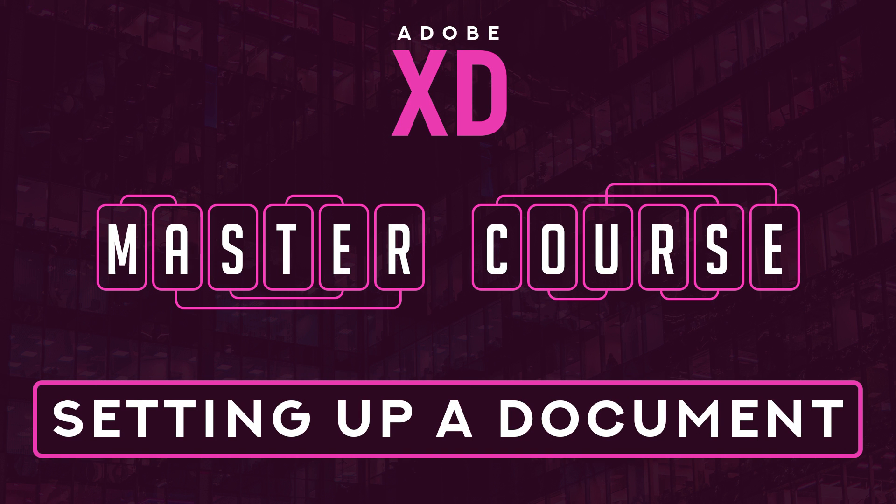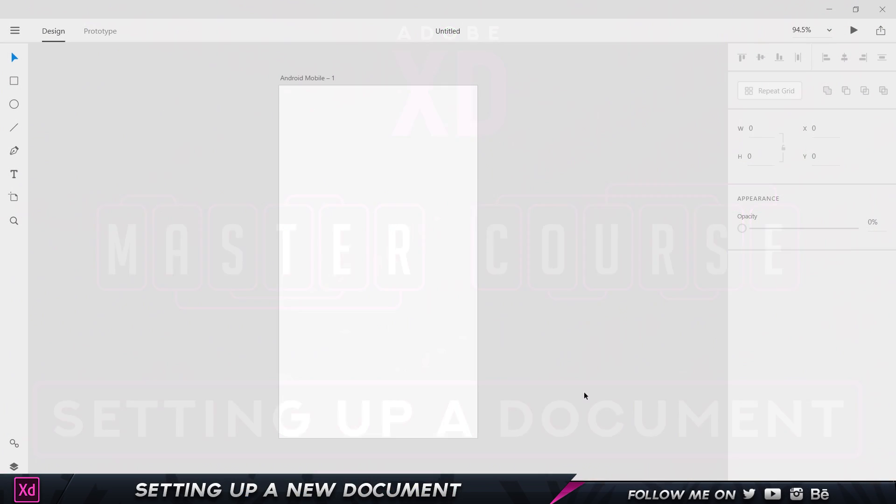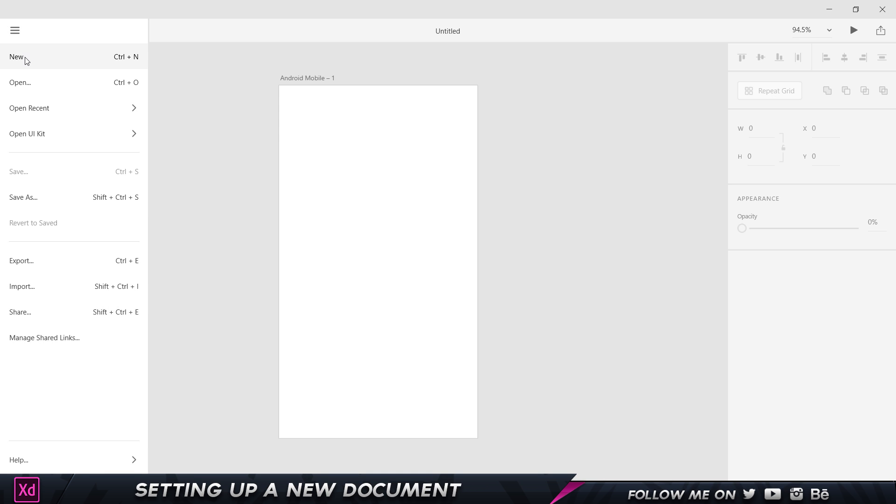Hi there, welcome back. In this part of the course we're going to take a look at setting up our new document or project to start creating our screens. As you can see, I already have my document set up and I'm going to show you how I got that. I come over here and click on new.